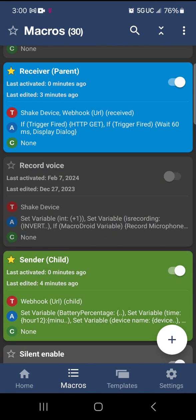Hello everyone, welcome back to another How to Use Macrodroid series. Today we're going to go over how to receive variables from remote devices. Let's say you have another tablet and you want to know some particular variables off of that tablet — like the location, what device they're using, any kind of variable you can store in Macrodroid — you can grab from that tablet from your parent device.